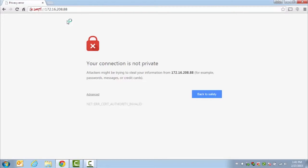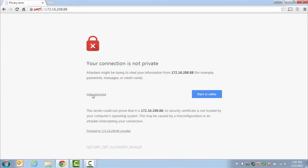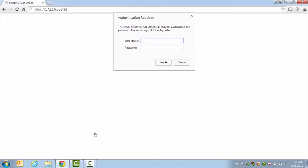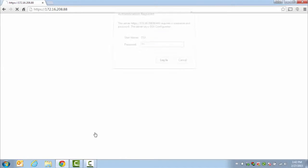You will get an error. Depending on the web browser you are using, you will get a different type of error saying that your connection is not private. If you are using Chrome, click on Advanced, and it will tell you that you can proceed, but it is not recommended. You will want to proceed. Next, it will be asking you for a username and password. The username and password is DSX and DSX.